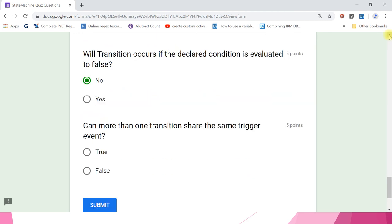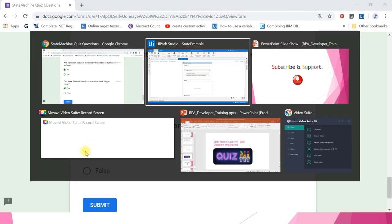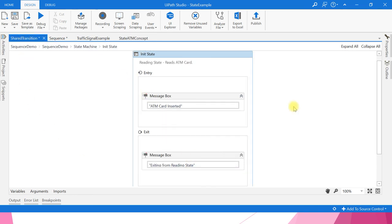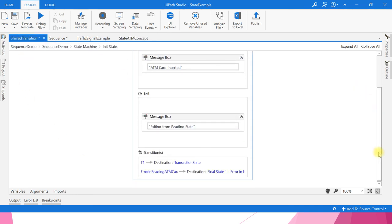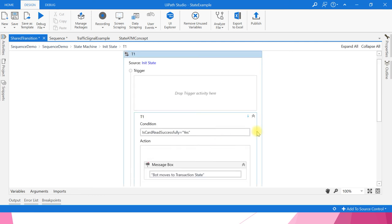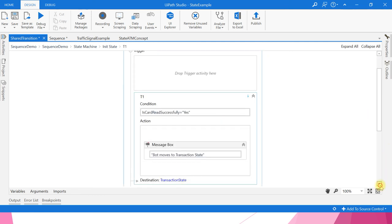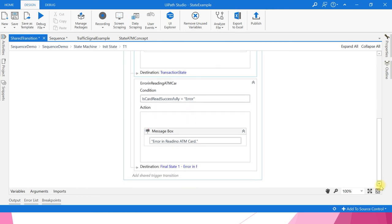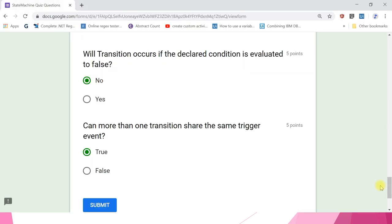Can more than one transition share the same trigger event? Yes — this is called a shared trigger transition. If you click on the transition activity designer, you can see more than one transition sharing the same trigger event. So the answer is true.